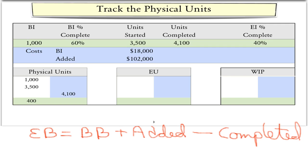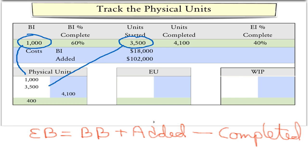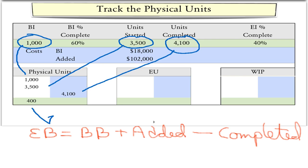It's easiest to solve these problems by first tracking the physical units — that is, the units without regard to whether they are complete or partially complete. Using T-accounts, we start with 1,000 items in beginning inventory, 3,500 items added, and 4,100 items completed. We then use the inventory account balance equation to calculate that there are 400 items in ending inventory.